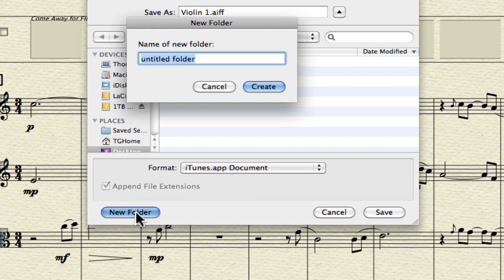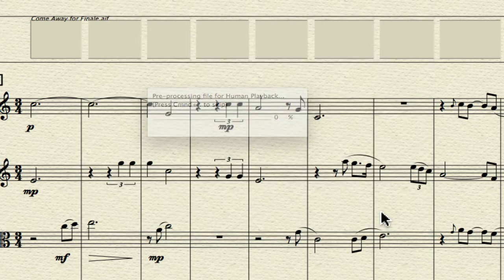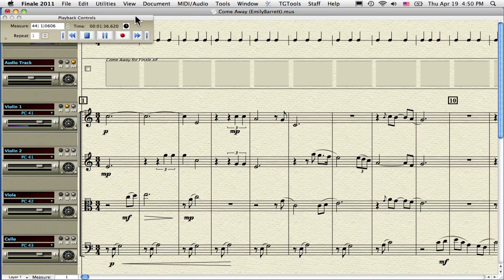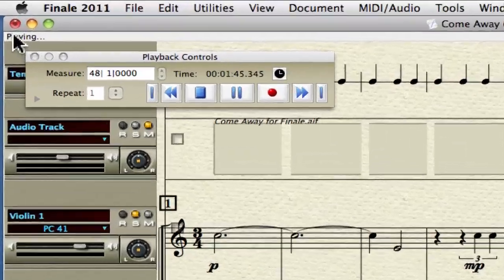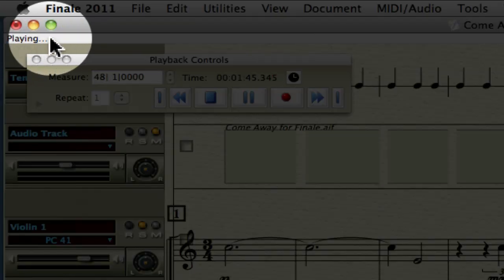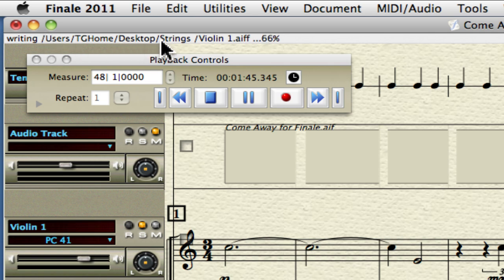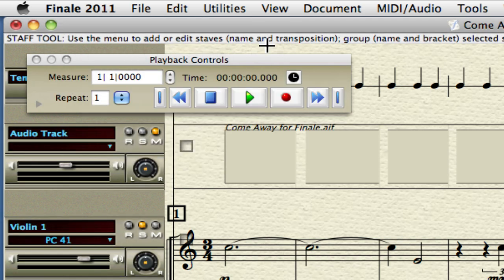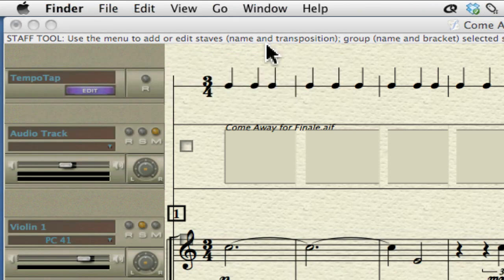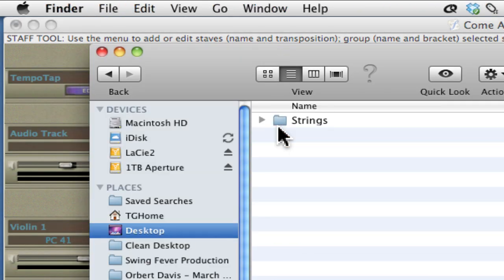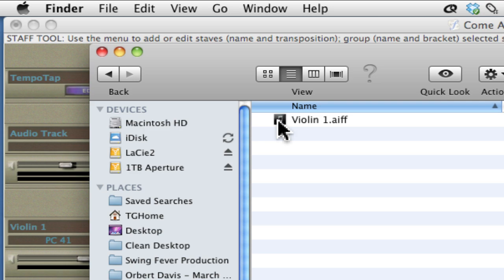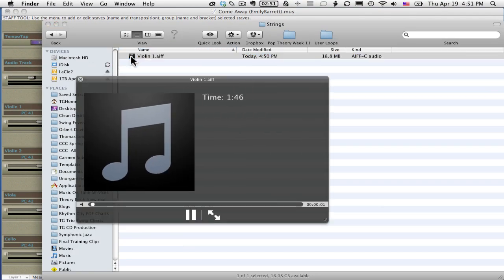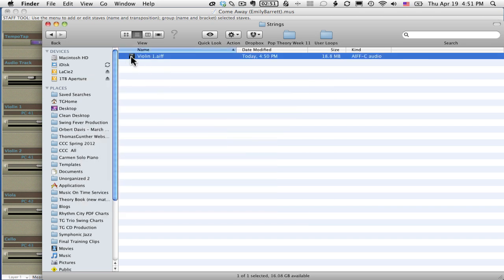Create a new folder on your desktop called Strings, then save the file. Finale will be busy for a little bit — it's calculating and playing through the music. Once it's done, go to your Finder, open the Strings folder, and your audio file will be there. It should play back. Now you have to do this with all the other parts.